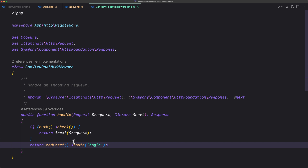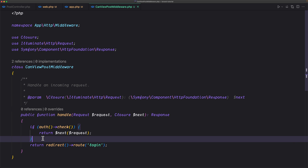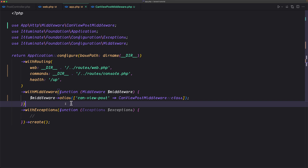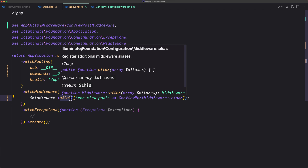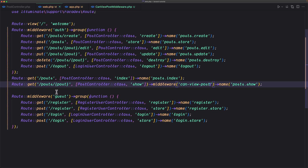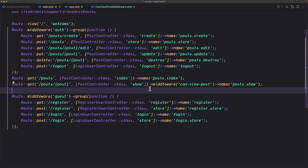This is how we can create a custom middleware, register it with an alias, and apply it to any route we want. That's it for this video friends. Don't forget: if you like such videos, subscribe to my channel, like the video, share it with your friends, and see you in the next one. All the best, thank you very much.